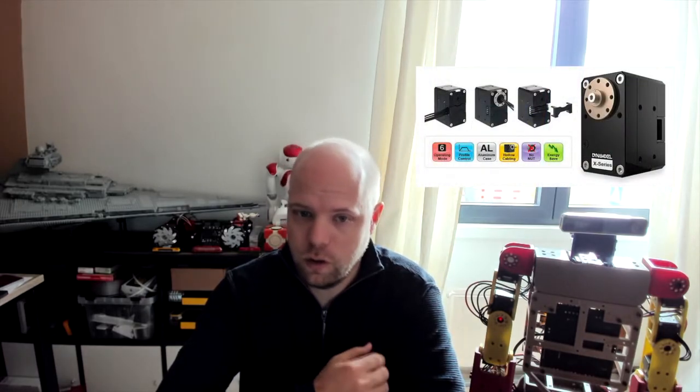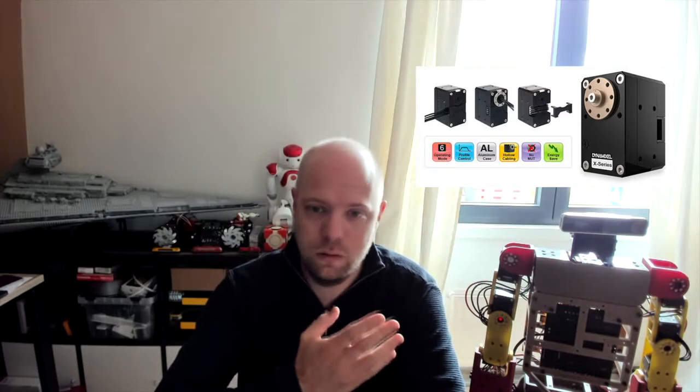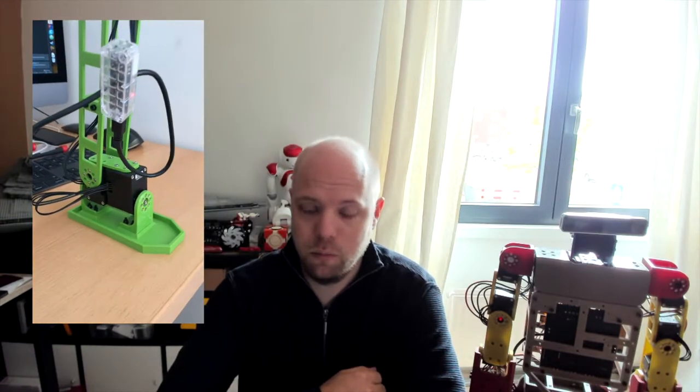I started out with purchasing some Dynamixel motors—I've used them in other projects—and started creating a basic design. You can see here some of the pictures in this video about how I started out. I quickly realized that there's quite some limitations in this basic design that prevented me from actually doing basic actions like having the robot get off the floor on its own power or stand on its own power.